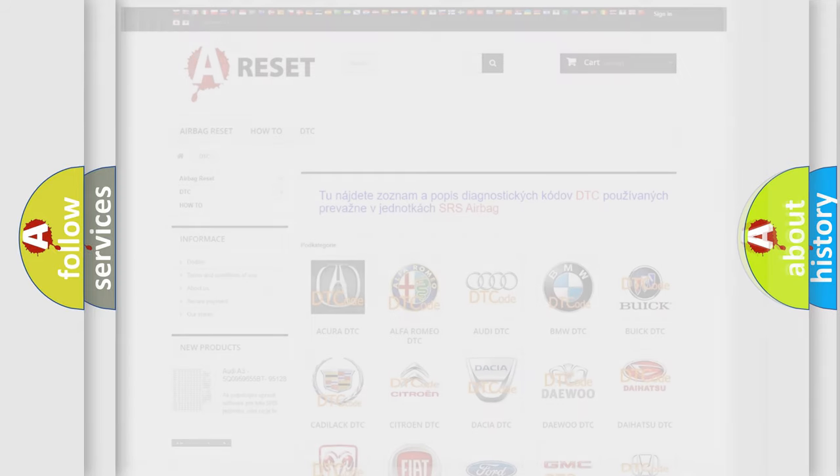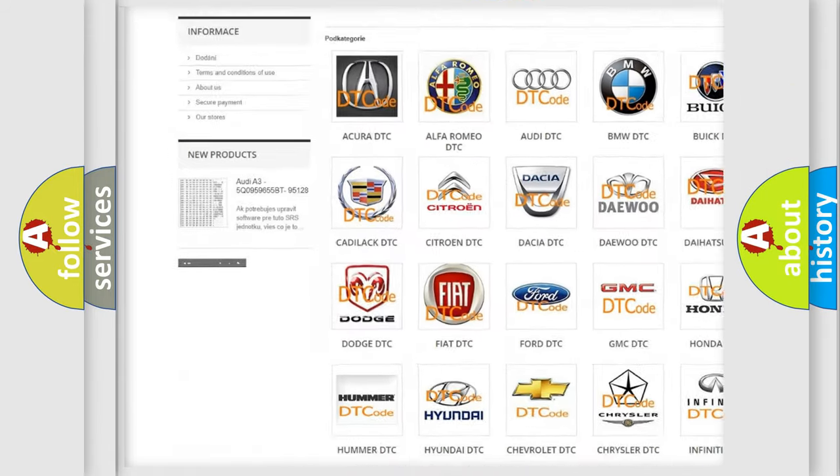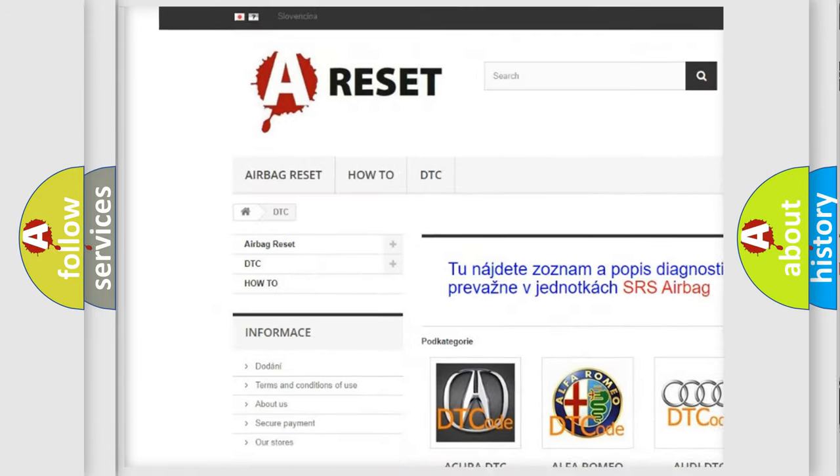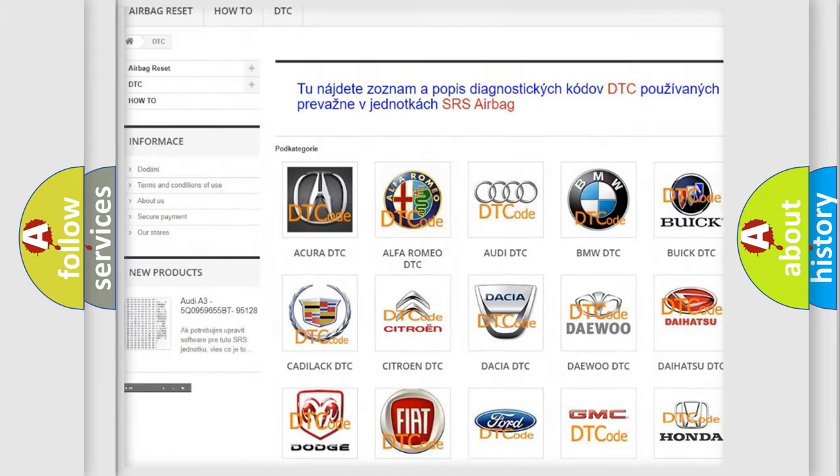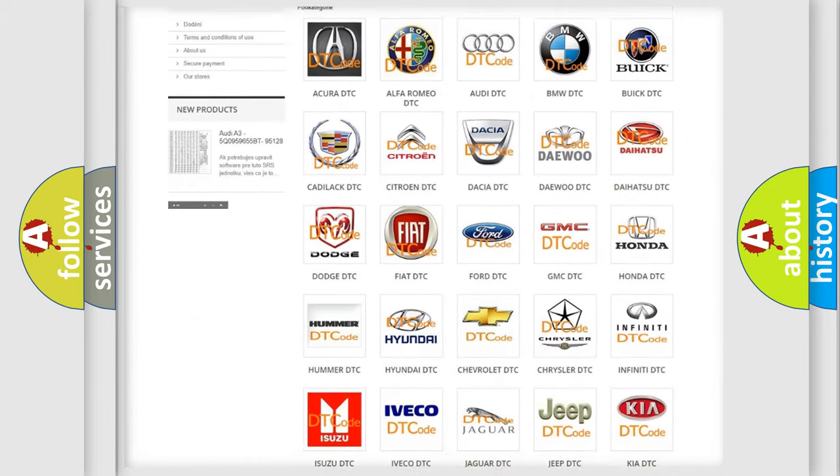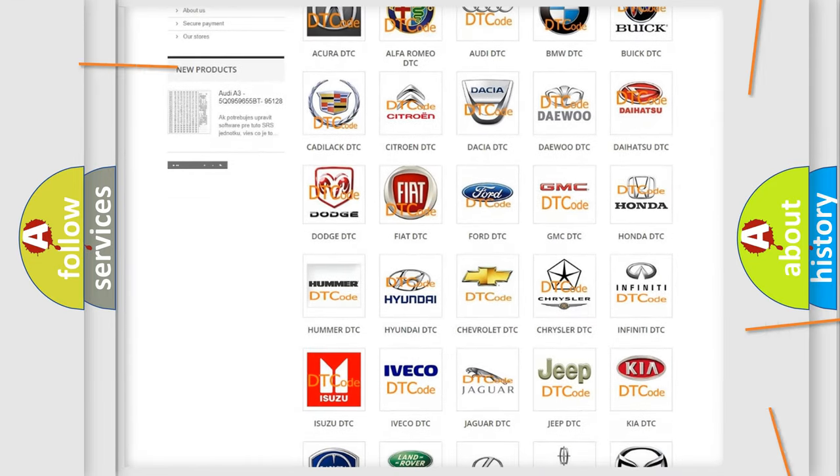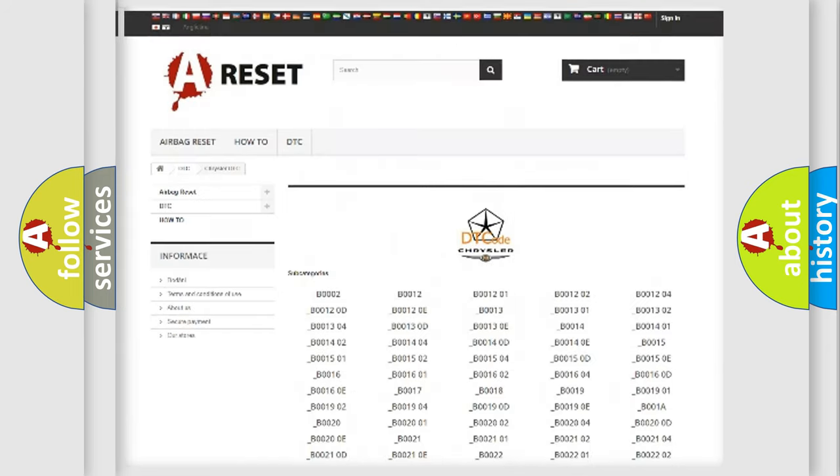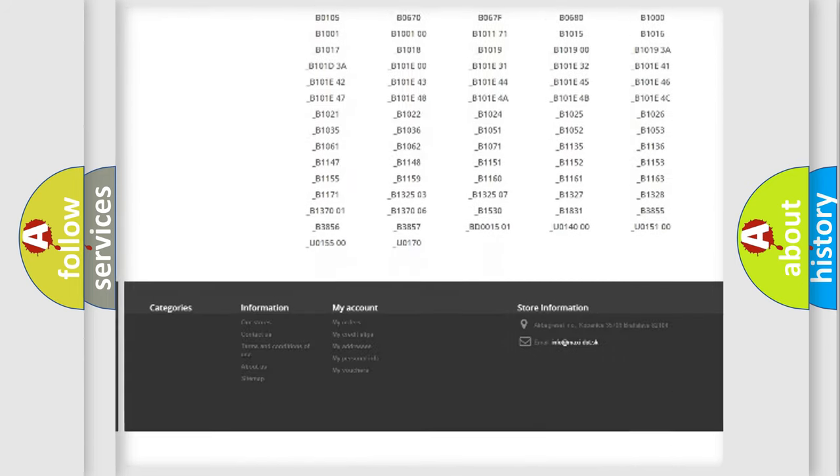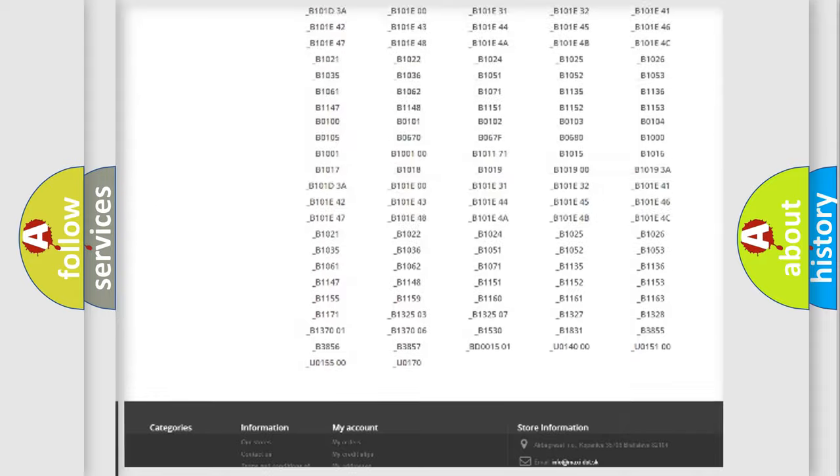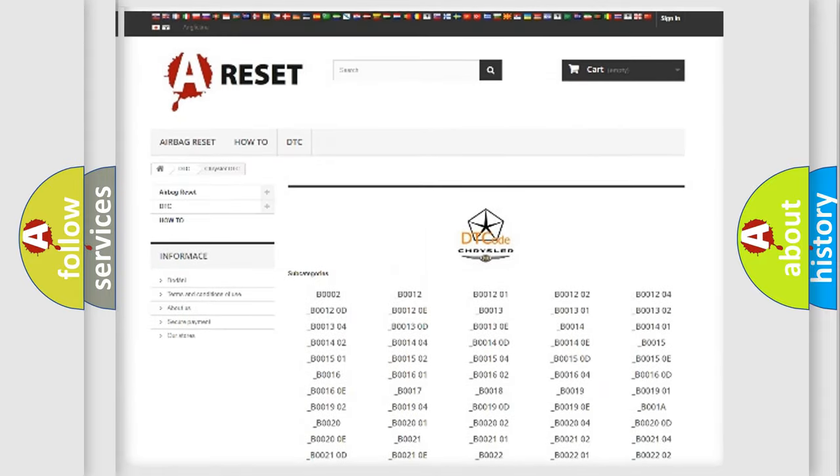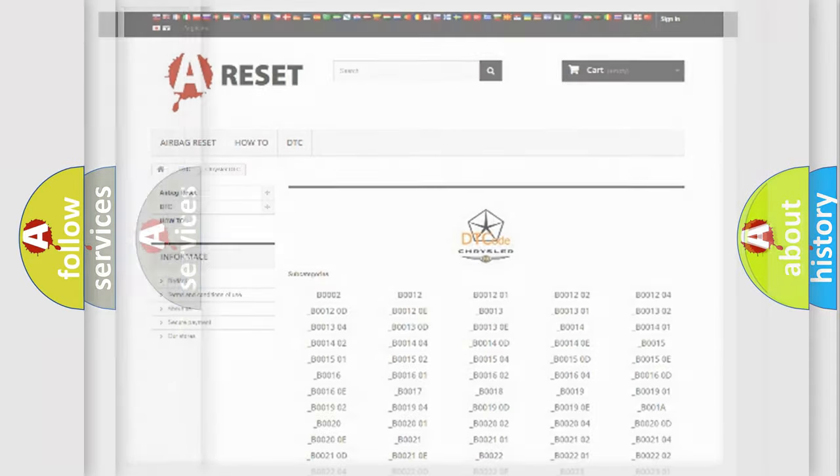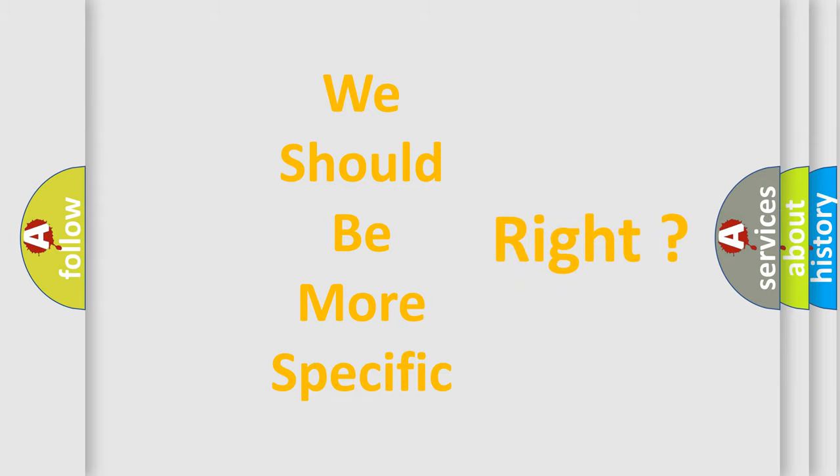Our website airbagreset.sk produces useful videos for you. You do not have to go through the OBD2 protocol anymore to know how to troubleshoot any car breakdown. You will find all the diagnostic codes that can be diagnosed in Chrysler vehicles, and also many other useful things. The following demonstration will help you look into the world of software for car control units.